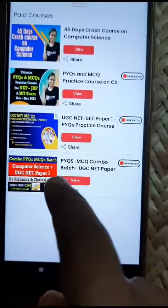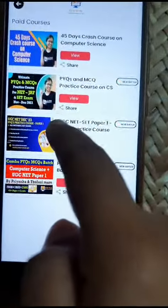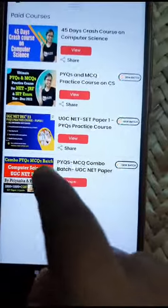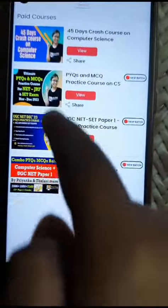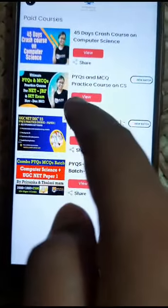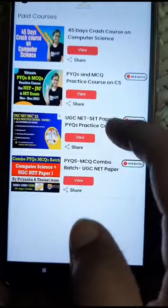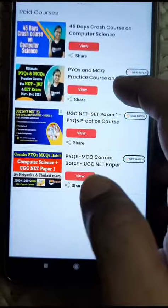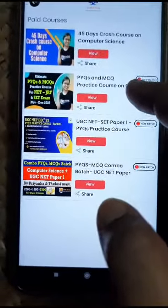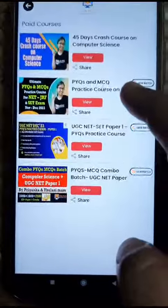We have created this combo course so that through it you can access these two courses. After purchasing this combo, these two courses will be automatically available to you — no need to purchase them separately. Just go and access each one individually to join the live classes, watch recorded videos, and download videos.